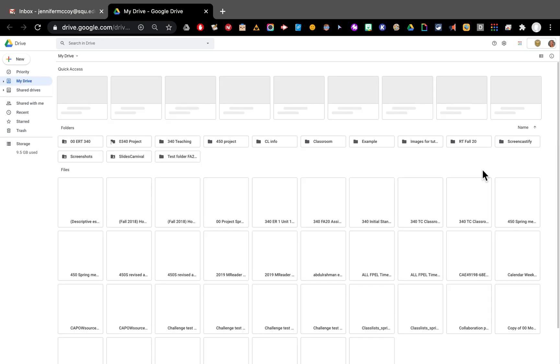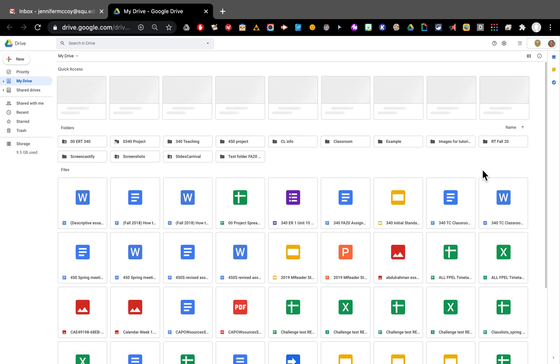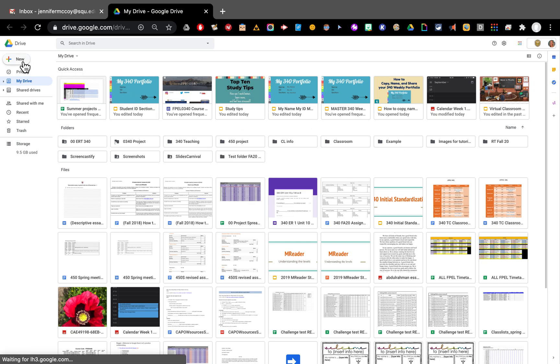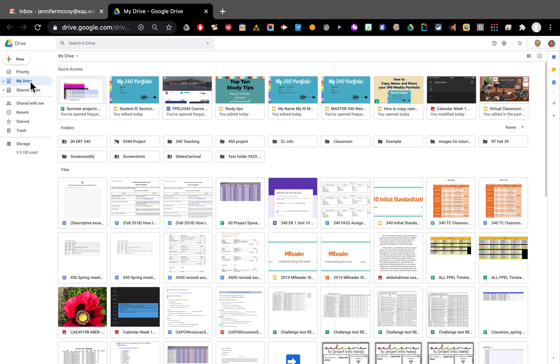Here's my drive and I have lots of folders here and also lots of files. What I'm going to do is I'm going to make a new folder so I can put some things into it. So I'm going to go to the top here and make sure that I'm in my drive, not shared drives and not shared with me. This is my drive for my things that I make.